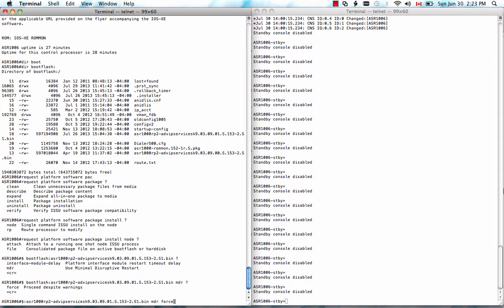And with the force keyword. The force keyword is used. In this case, I have ATM SPA in my secondary SIP. And without the force keyword, system will detect there's MDR incompatible shared port adapter will abort the command. So the force keyword will let the system to continue the MDR upgrade for the supported SPA and the SIP, and we'll do a reload upgrade on the specific ATM SPA.